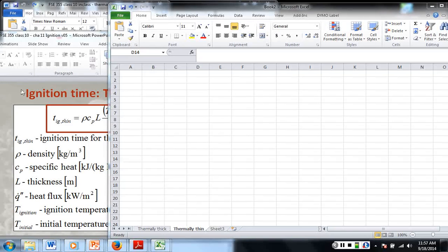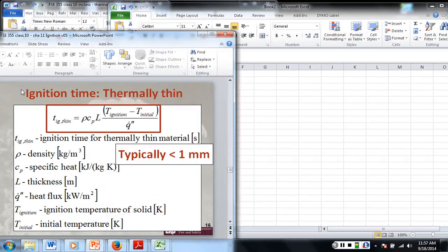Alright, so we're going to program in a thermally thin equation. Typically this is for less than one millimeter thick with no thermoconductive backing. So we have our equation here.